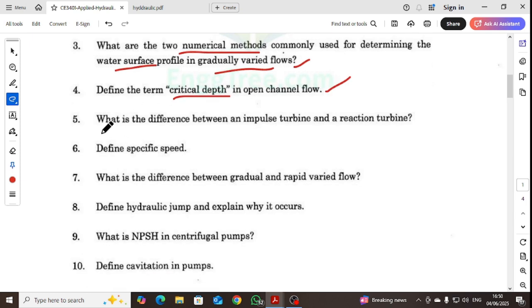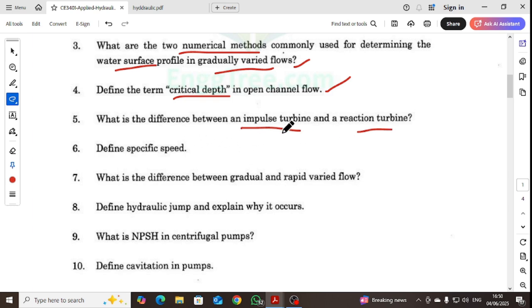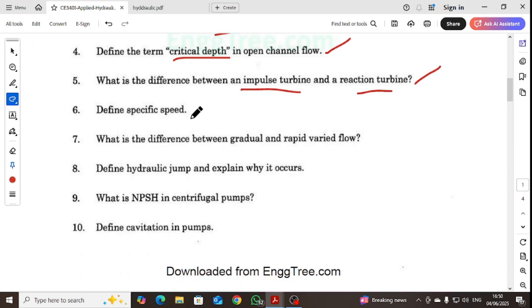What is the difference between impulse turbine and reaction turbine? We will look at turbine-based theory, covering impulse turbine and reaction turbine. Also, define specific speed.